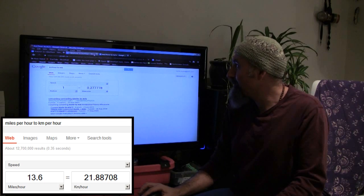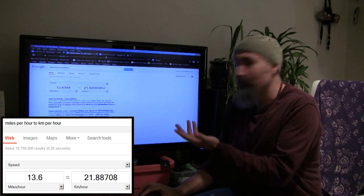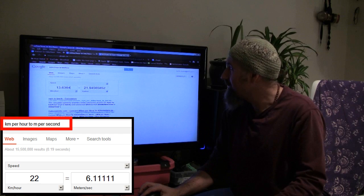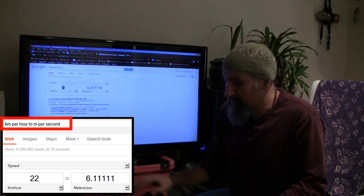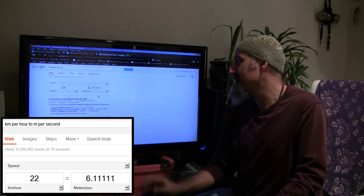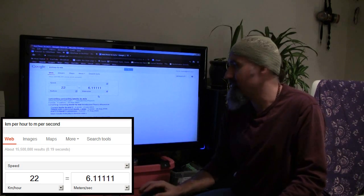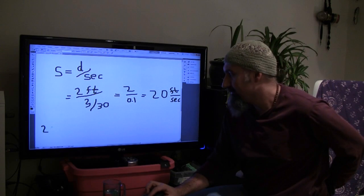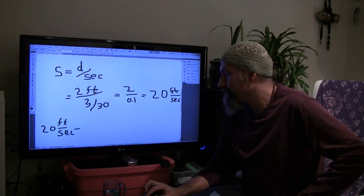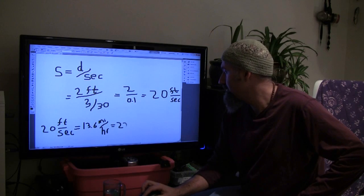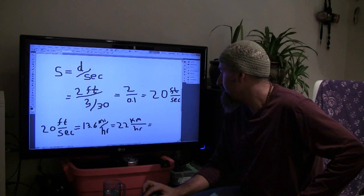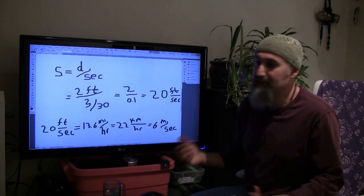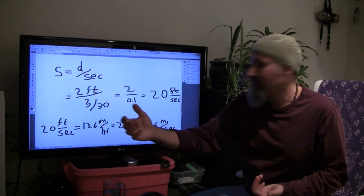And if you want to figure out what it is in meters per second, so we had 22 kilometers per hour, so we can just go 22, it turns out to 6.1. So 6 meters per second. And the speed in different units would have been 20 feet per second, which is equivalent to 13.6 miles per hour, which is equivalent to 22 kilometers per hour, which is equivalent to 6 meters per second. And that's the speed that my friend punches.